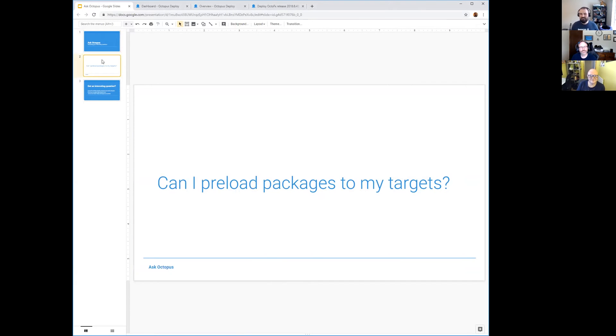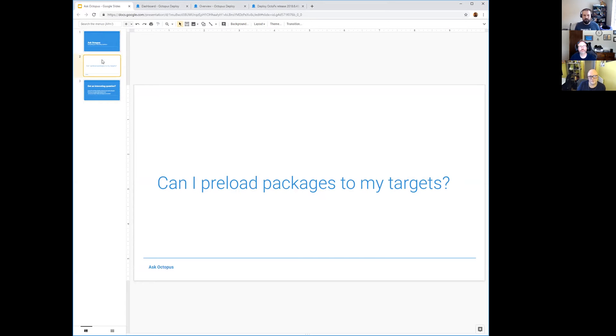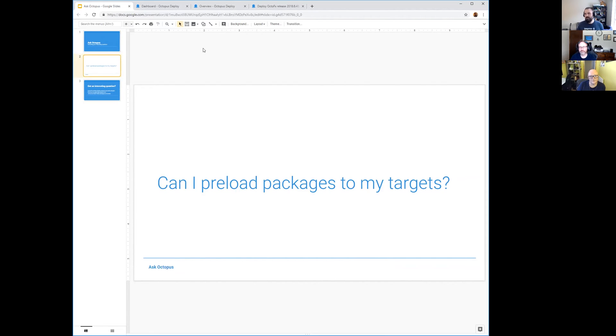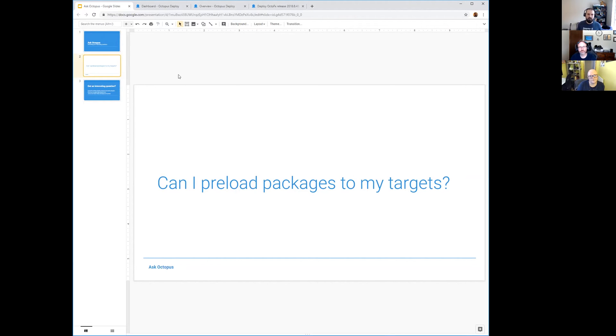The question is: can I preload packages to my deployment targets? This question stems from a conversation I had with a customer where they're deploying to their customers' infrastructure, so the deployment targets aren't on their servers, they're sitting on servers at their customers' sites or in their customers' data centers. When they go to deploy, the actual package transfer takes longer for some customers than others, and they wanted to see if they could get around that. Specifically they asked: can we upload the packages during the day if we do our deployments at night? Can we upload them during the day and then when we go to actually run the deployment it'll just use the packages that are already there?